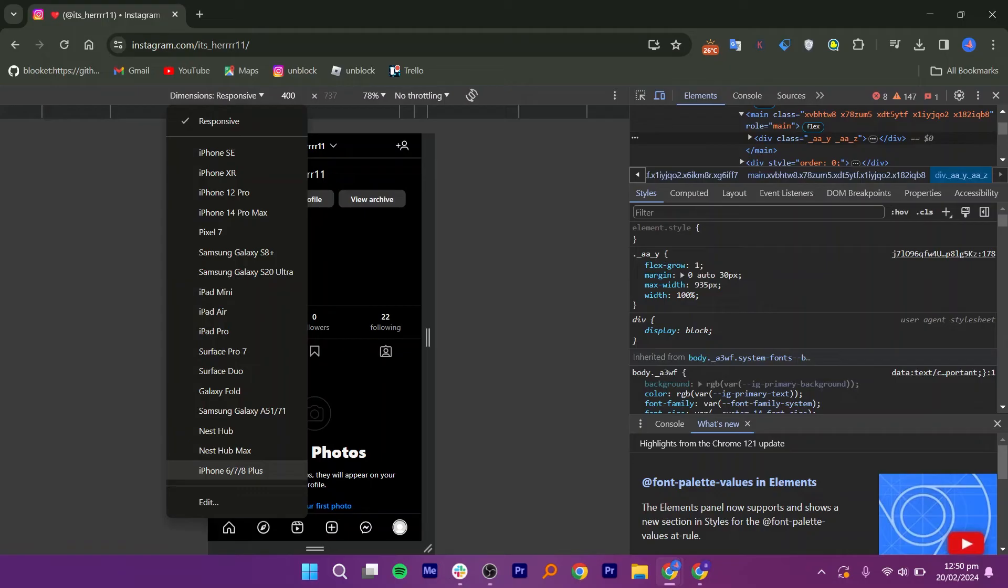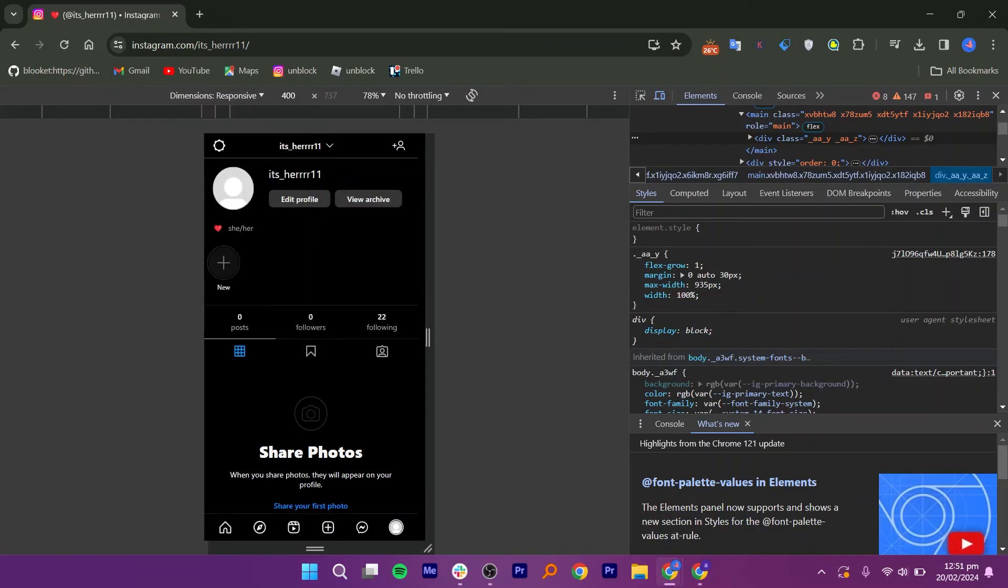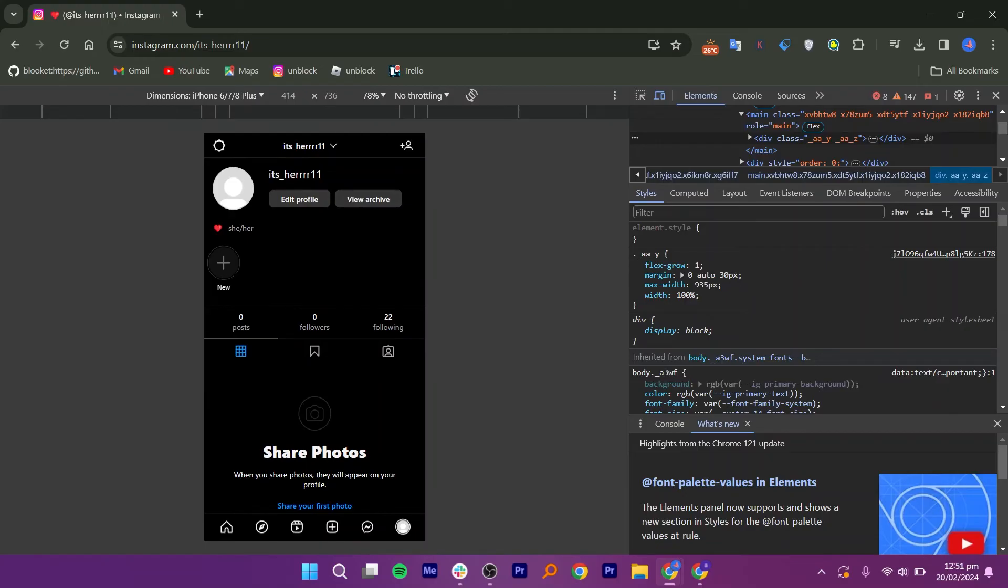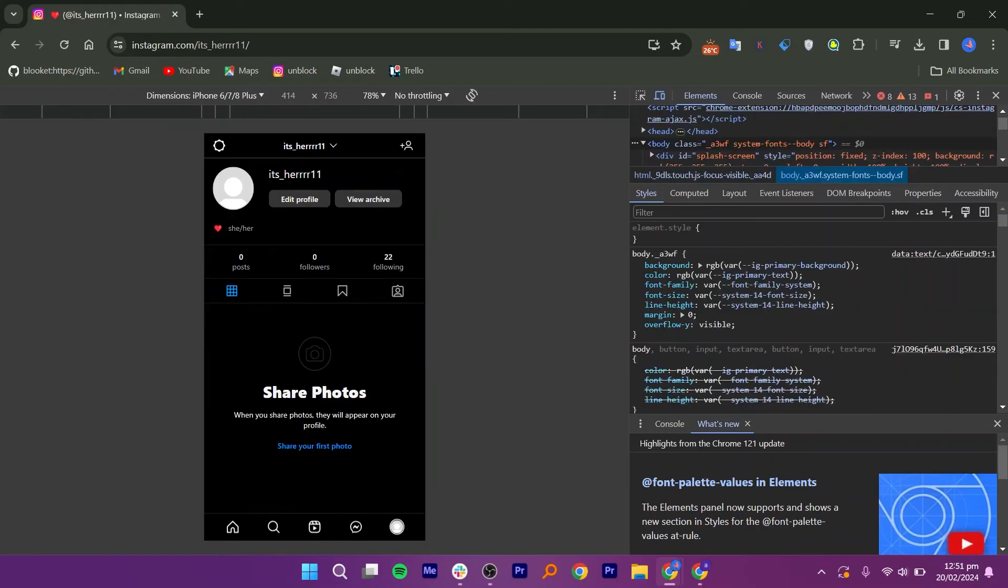So you just need to select a phone from the list. Here I am selecting the iPhone. After selecting the iPhone from the list, simply refresh the page.